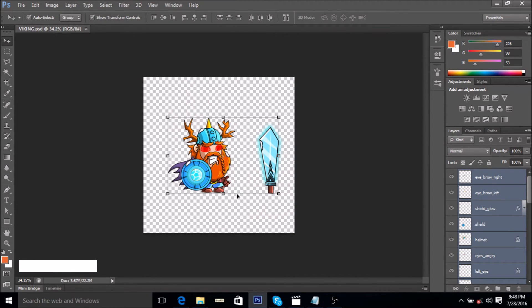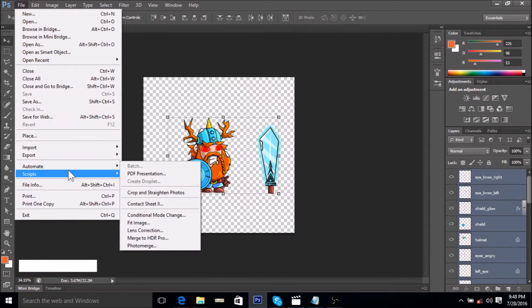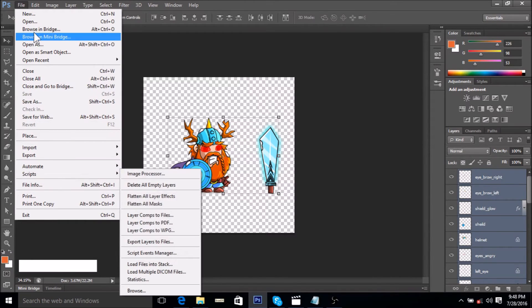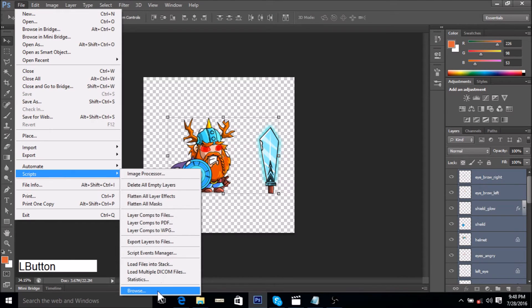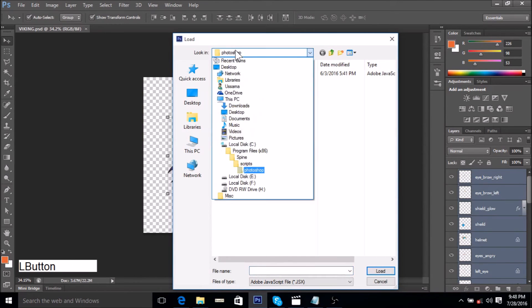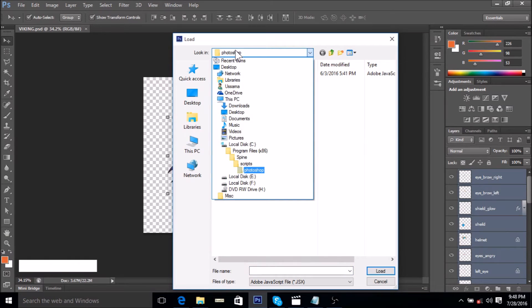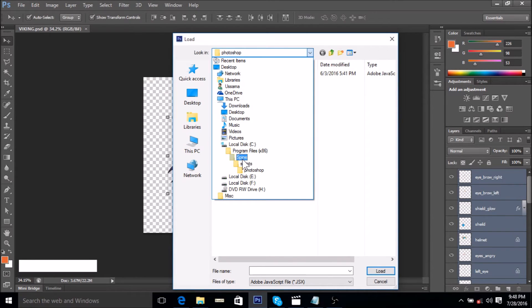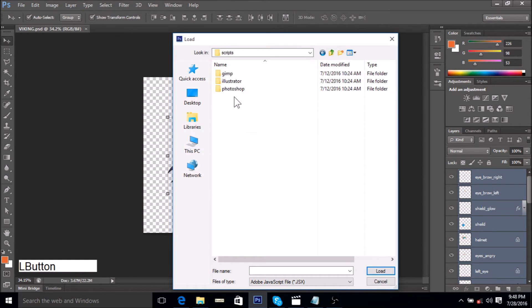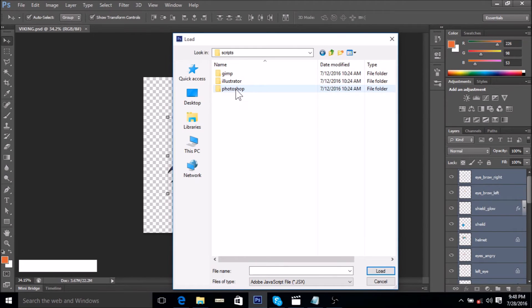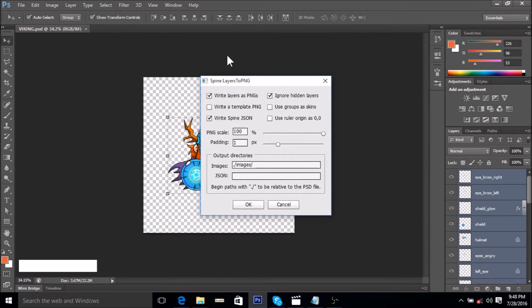Now we can run the script. We go on file, scripts, and browse. We have to navigate to the folder where you've saved Spine. In my case it's local disk C, program files, spine, and then we have to go on the folder titled scripts. We open the folder called Photoshop and here we see this script layers to PNG that Spine has provided us with.